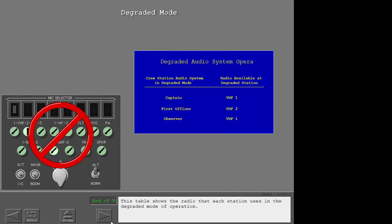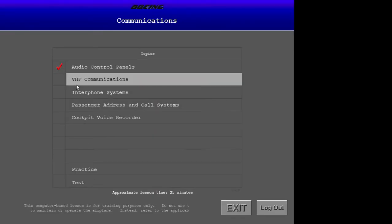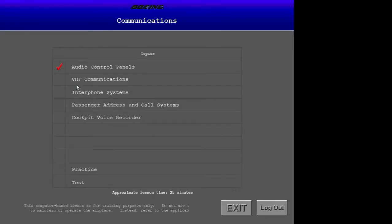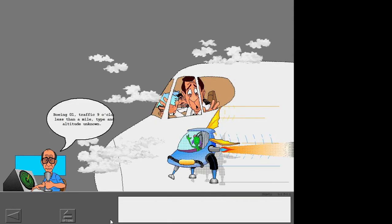This table shows the radio that each station uses in the degraded mode of operation. Now let's look at VHF-HF communications.